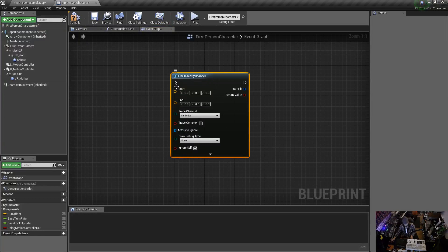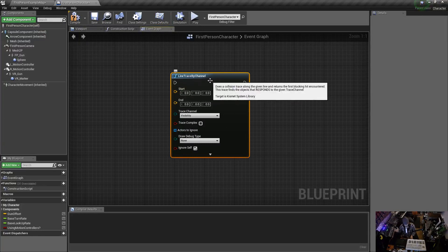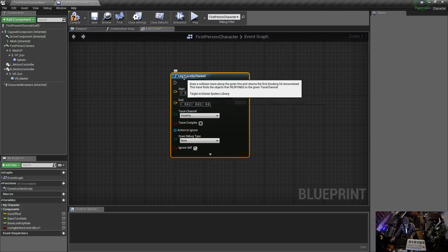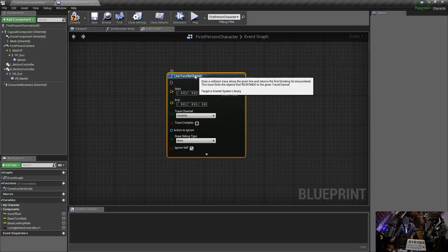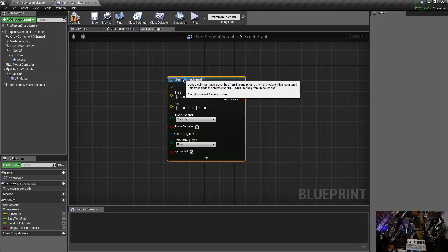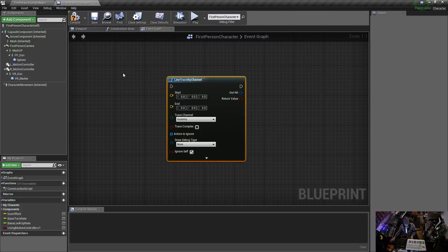So what is a line trace? It's basically like a laser beam that shoots out of the center of your vision — your player camera — or out the end of a gun, from one point straight out to a predetermined length based on your rotation and forward vector. It tells you which object the laser hits and reports it back, and you can do all sorts of cool stuff with that.